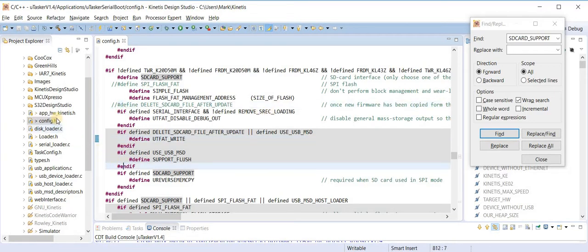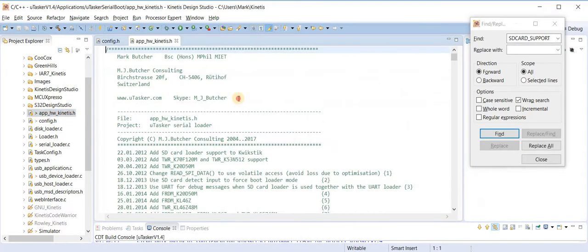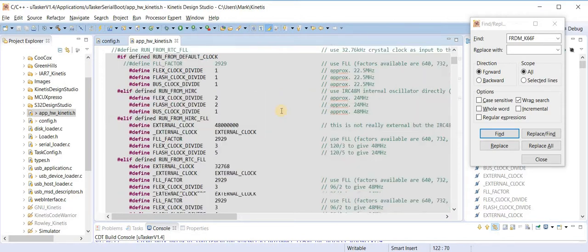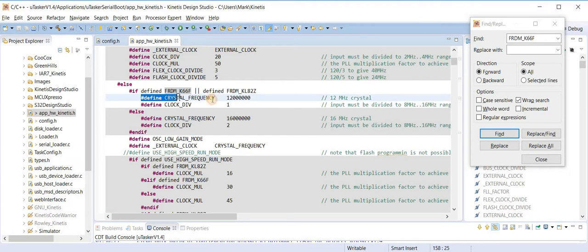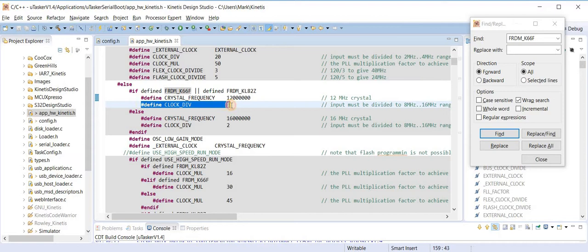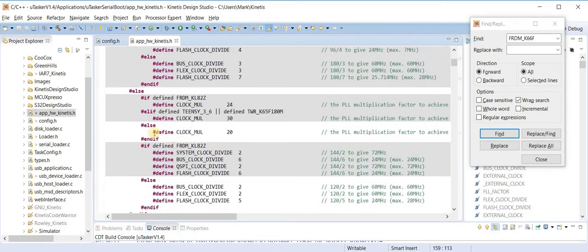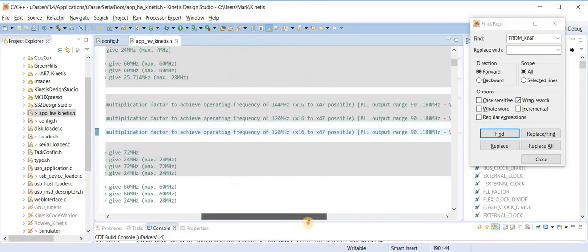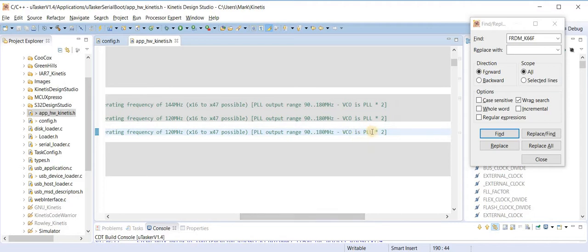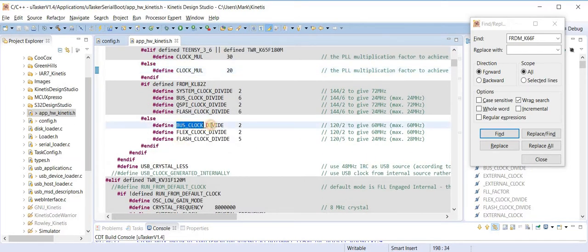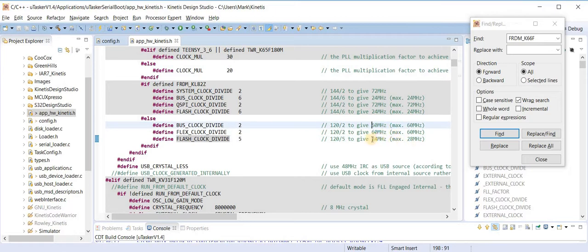This completes the main configuration and now I am going to go into the application hardware Kinetis file and again I am going to be looking for the Freedom board configuration for the K66, and I am going to be using an external crystal of 12 MHz. This is going to be divided down by 1 to keep it within the input range between 8 and 16 MHz, and then we are going to be multiplying it by 20. That will give us a 240 MHz voltage controlled oscillator which is twice the frequency of the core clock. So the core clock will be 120 MHz. By setting the bus, flex, and flash clock dividers I can achieve 60 MHz bus and 24 MHz flash. These are the maximum values which obviously must not be exceeded.